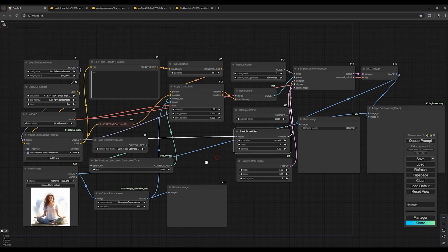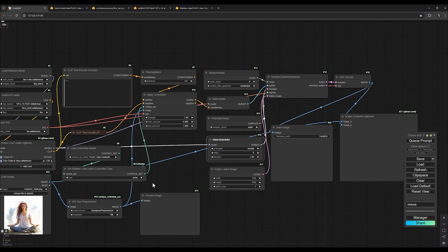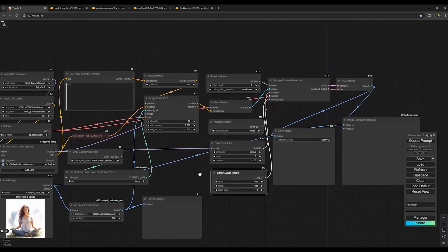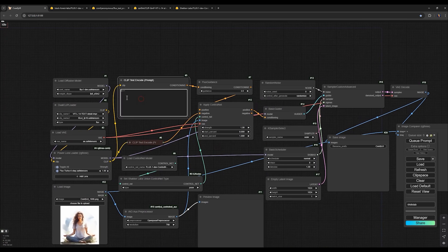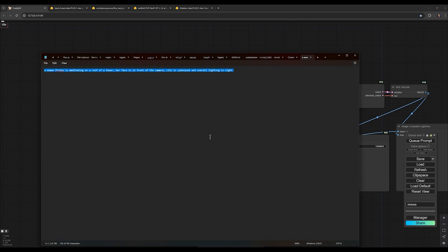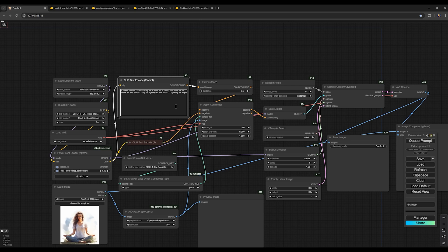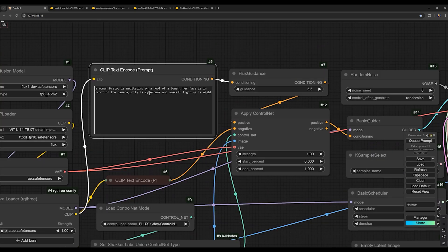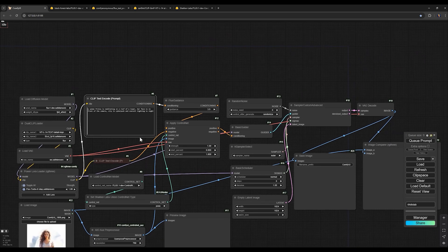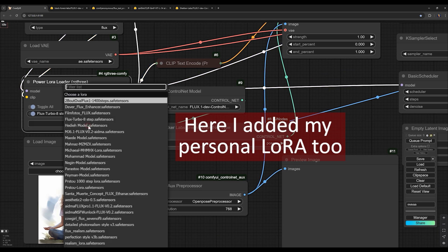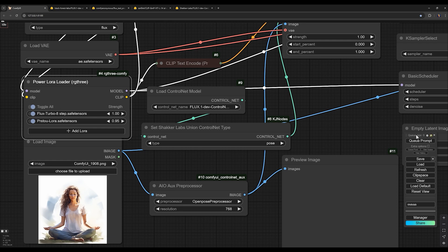If the LoRa weren't active, it would need at least 20 steps. For the latent image size, since this image is square, we can also set square dimensions like 1024 by 1024. But you can use any dimensions you like. Now, the next important step is to write a suitable prompt. For example, you might write something like a woman named your trigger word is meditating on the roof of a tower. Her face is facing the camera and the city is a cyberpunk style and the overall lighting is nighttime. You must also include the specific trigger word for the custom LoRa. I'll set the LoRa strength to 0.95. Now I click Queue prompt and wait for it to generate the image.